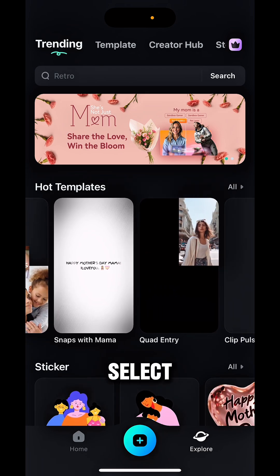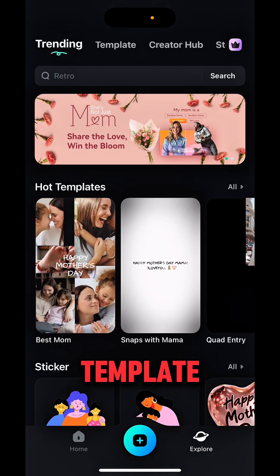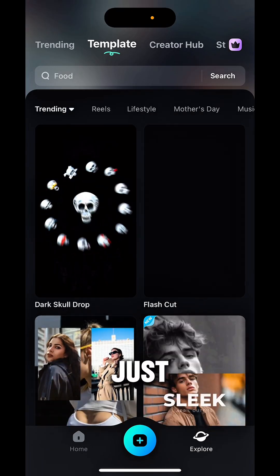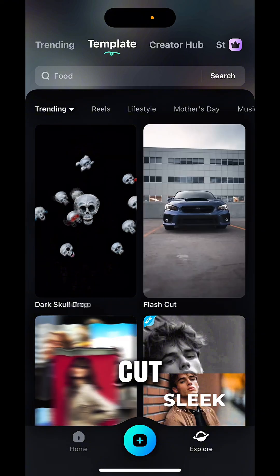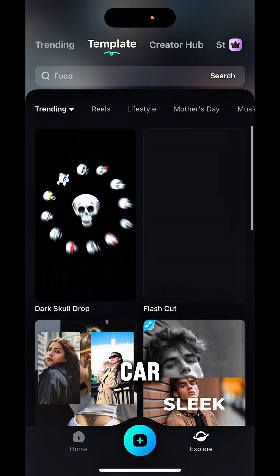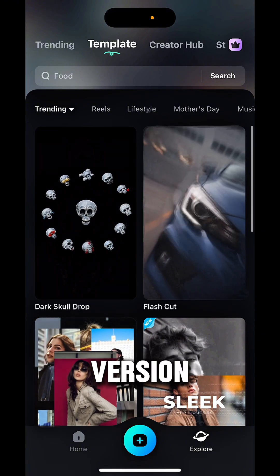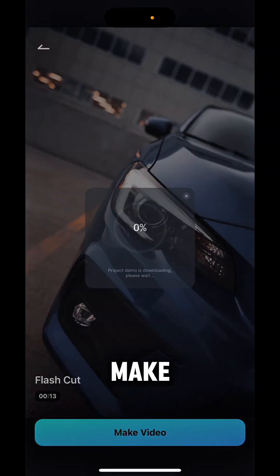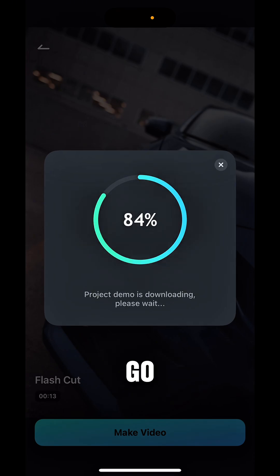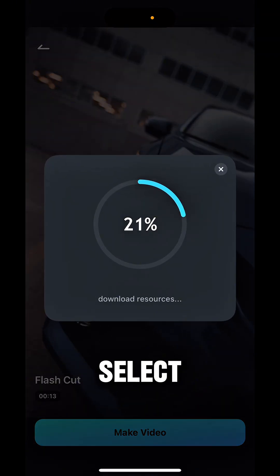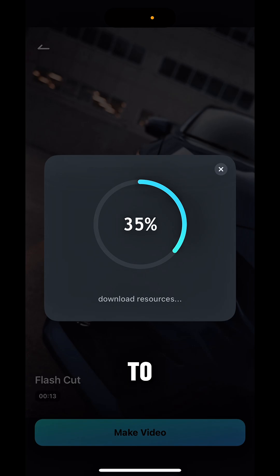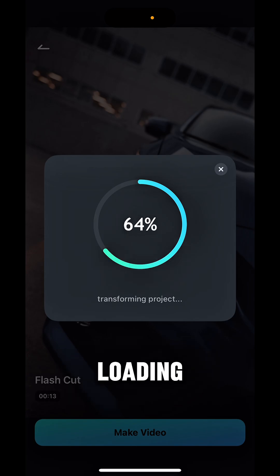I'll show you one example — I'll just select one hot template. If you go and check the hot templates, just select the Flash Cut, which is the car version. Select this template and there is the option 'Make Video'. You go and make the video, and it will take you to select your own videos from your phone gallery.